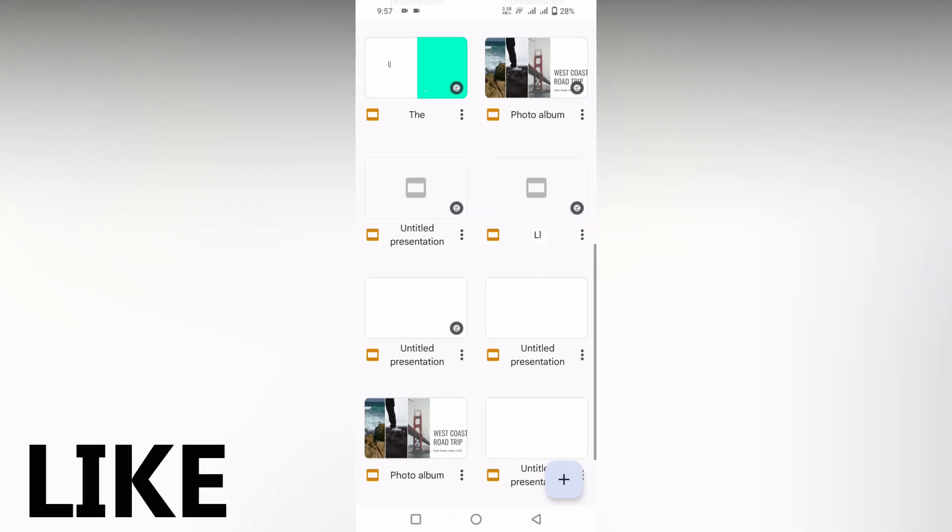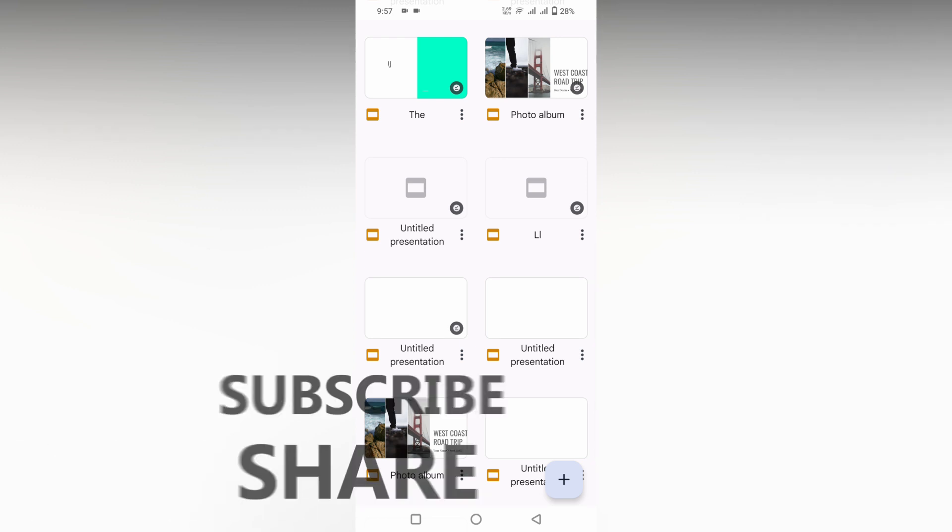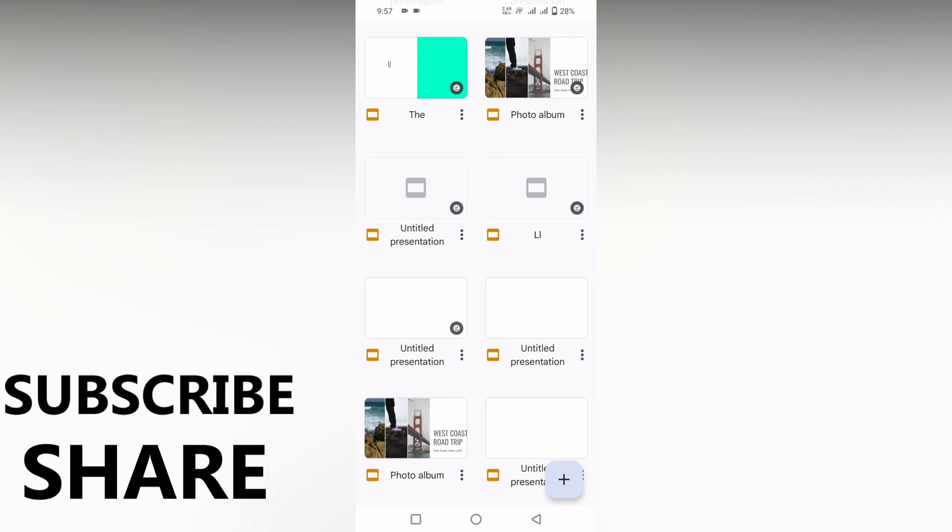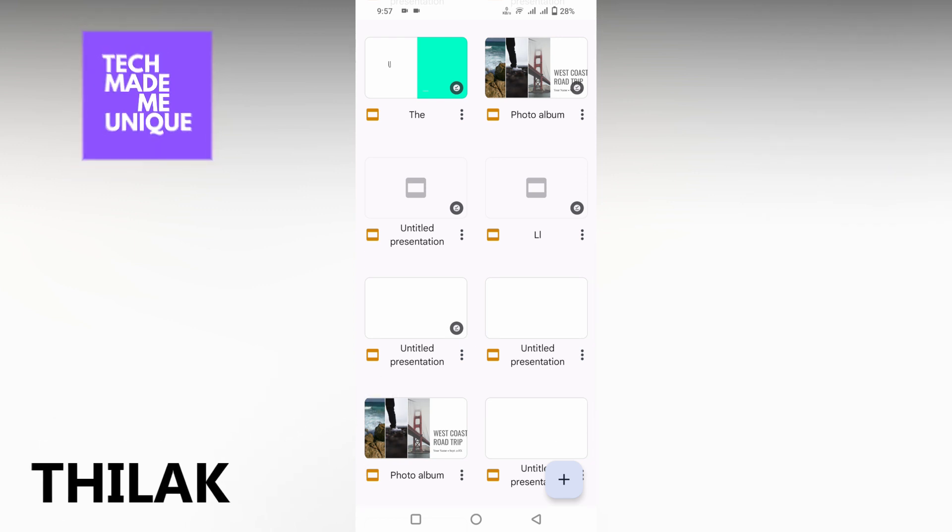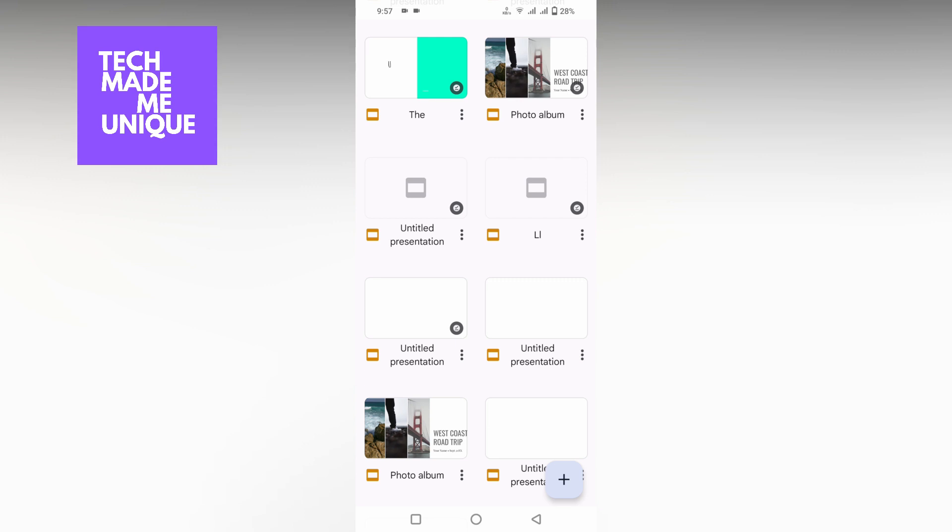I think this video helped you a lot. Like this video, share this video, subscribe this channel. We will meet in our next video with super valuable content. This is Thalakki signing off from Tech Made Me Unique. Have a wonderful day.